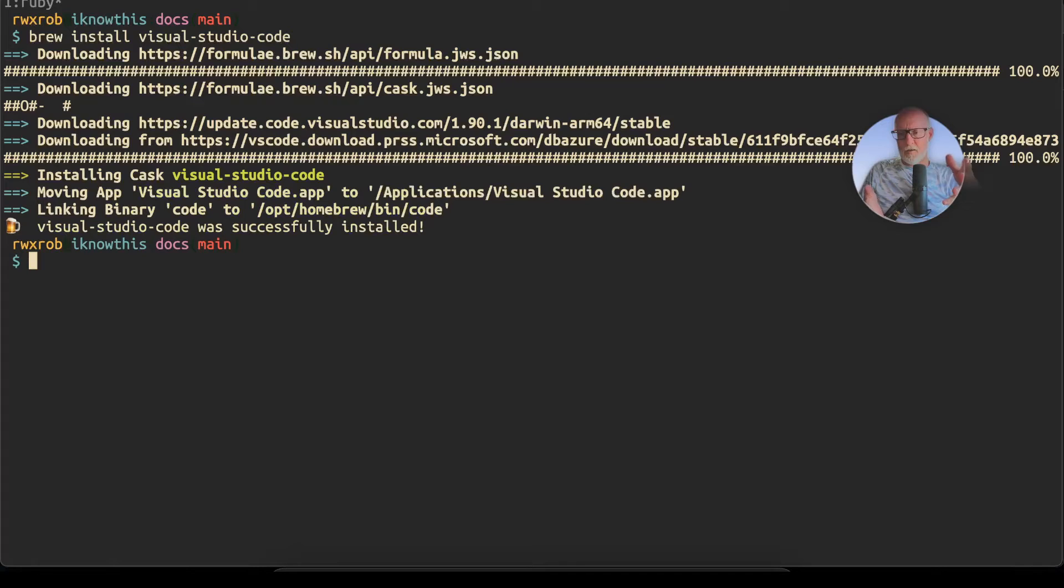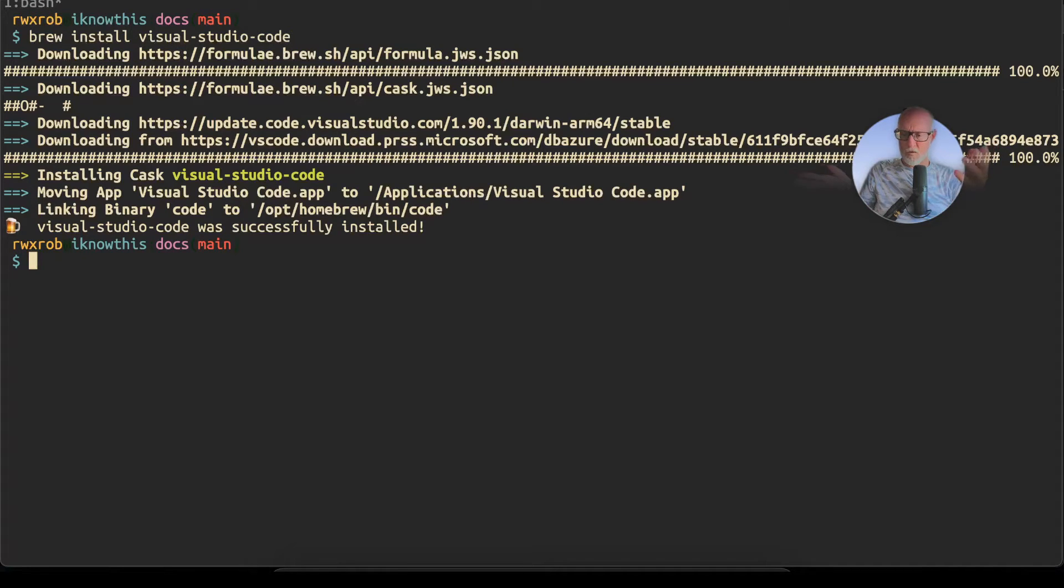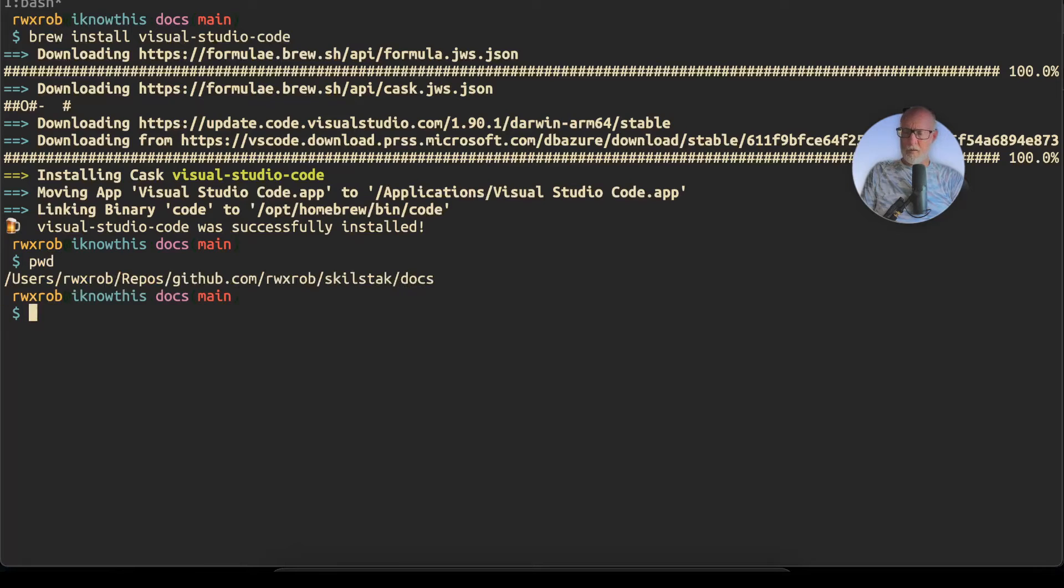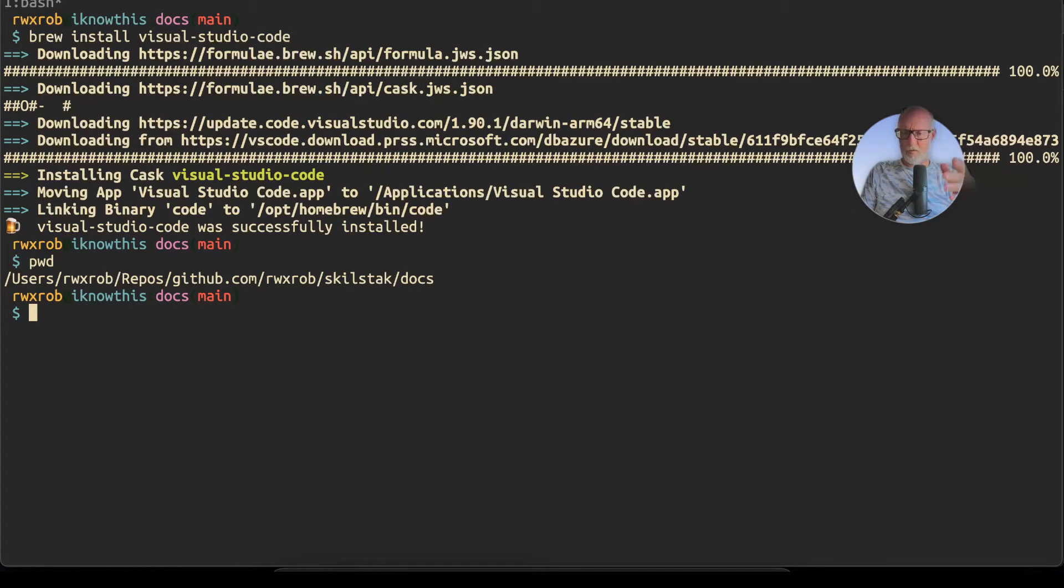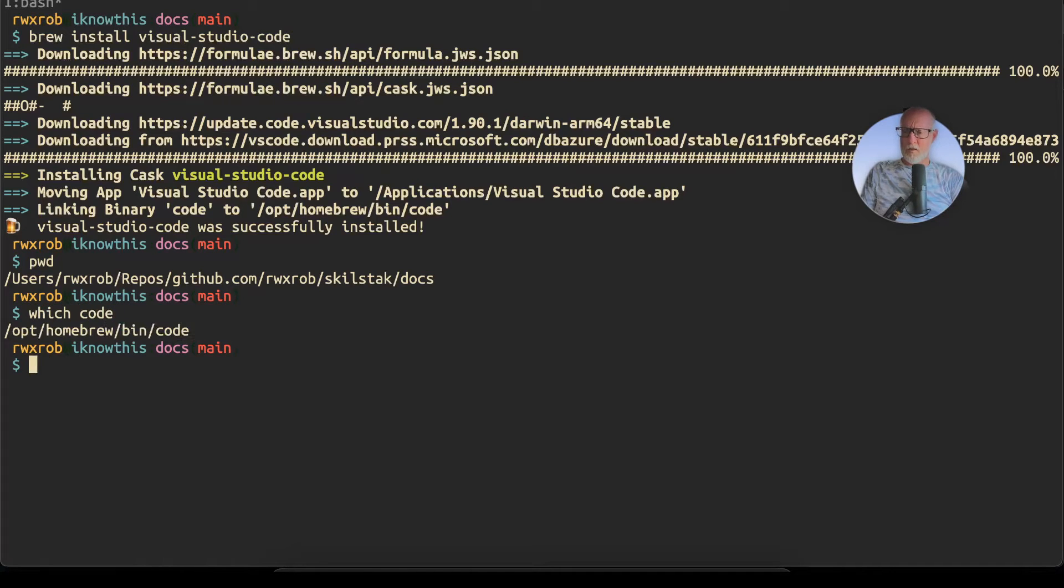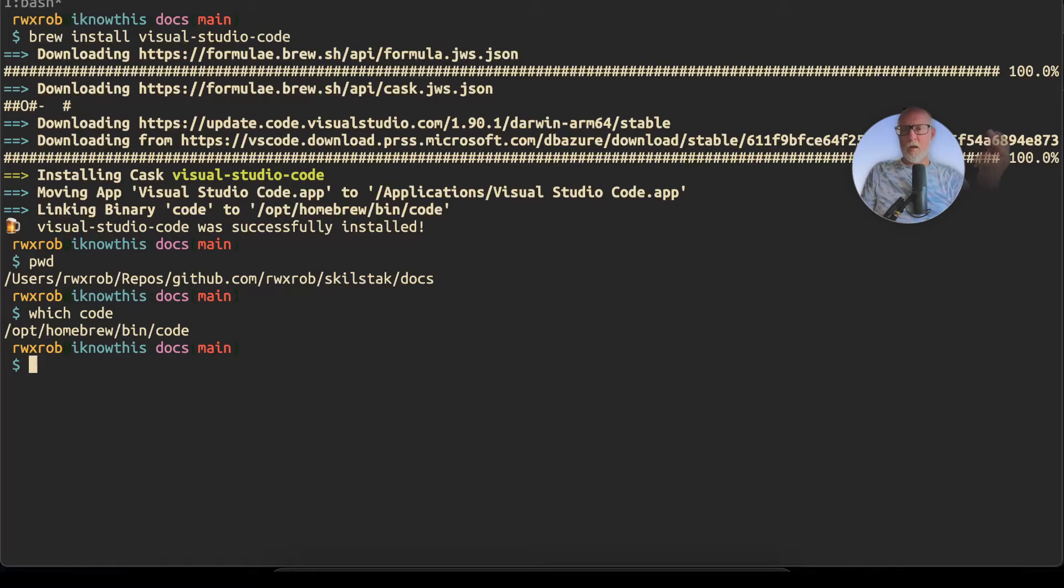There we have Visual Studio Code. The thing to note about code from the command line, whether it's a Mac or Windows, and I'll just do this on both videos, is you can just do 'which code' and that'll tell you where Visual Studio Code is.